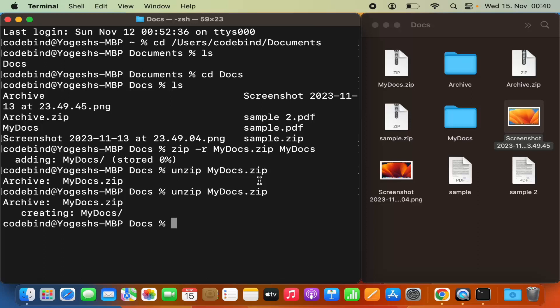This is how you can zip or unzip files on your MacBook using either the normal UI option or the Terminal option. I hope you've enjoyed this video and I'll see you in the next one.